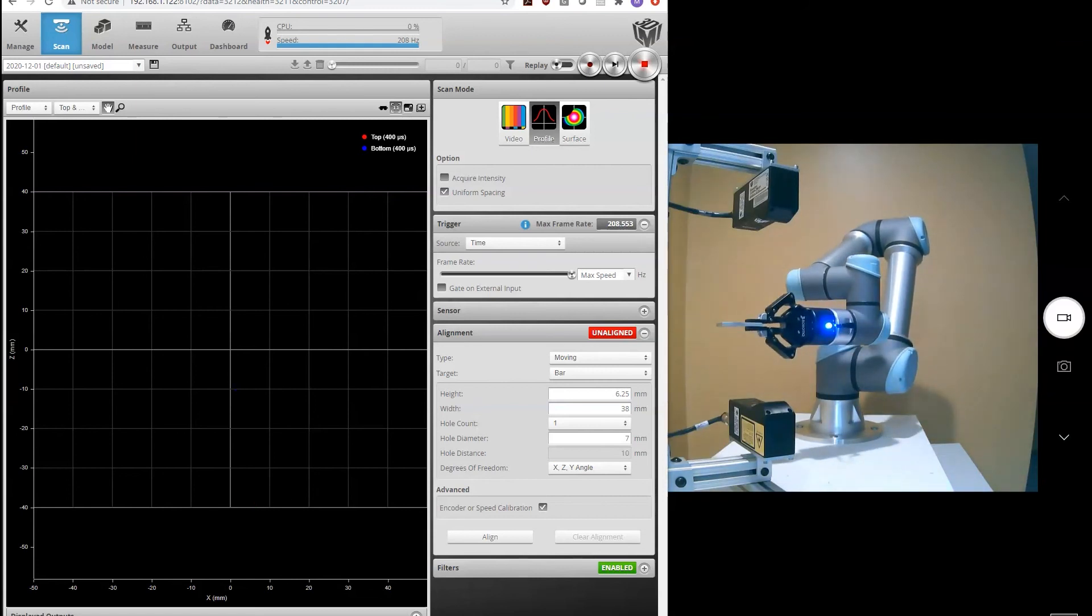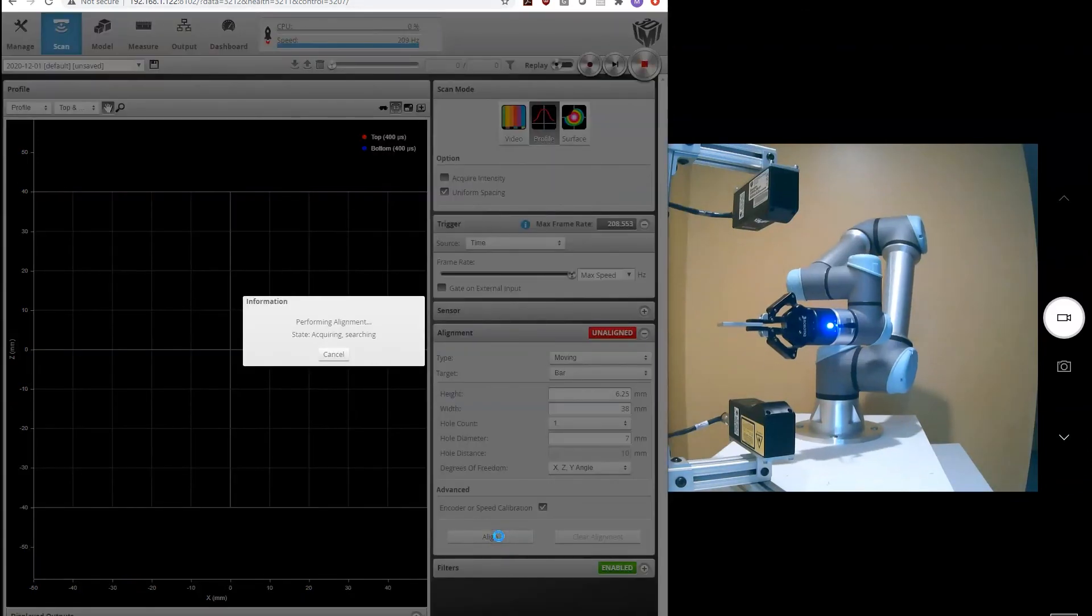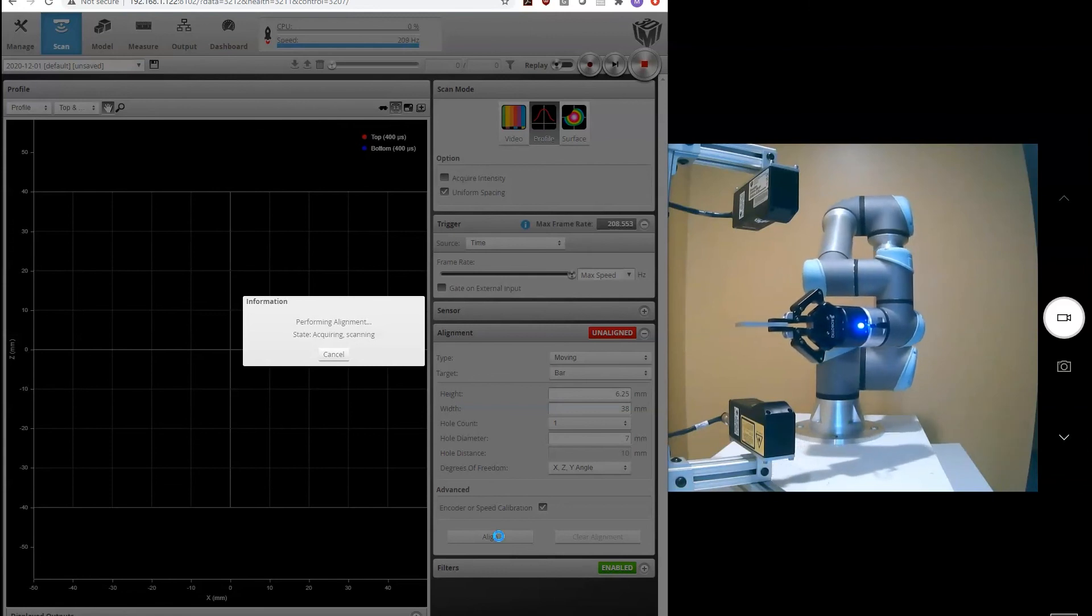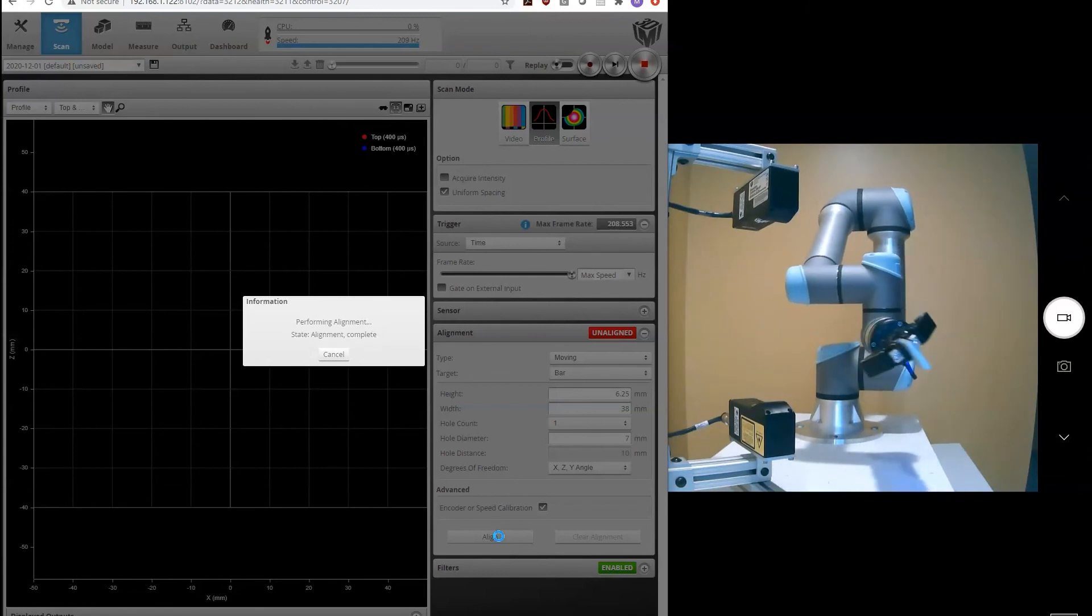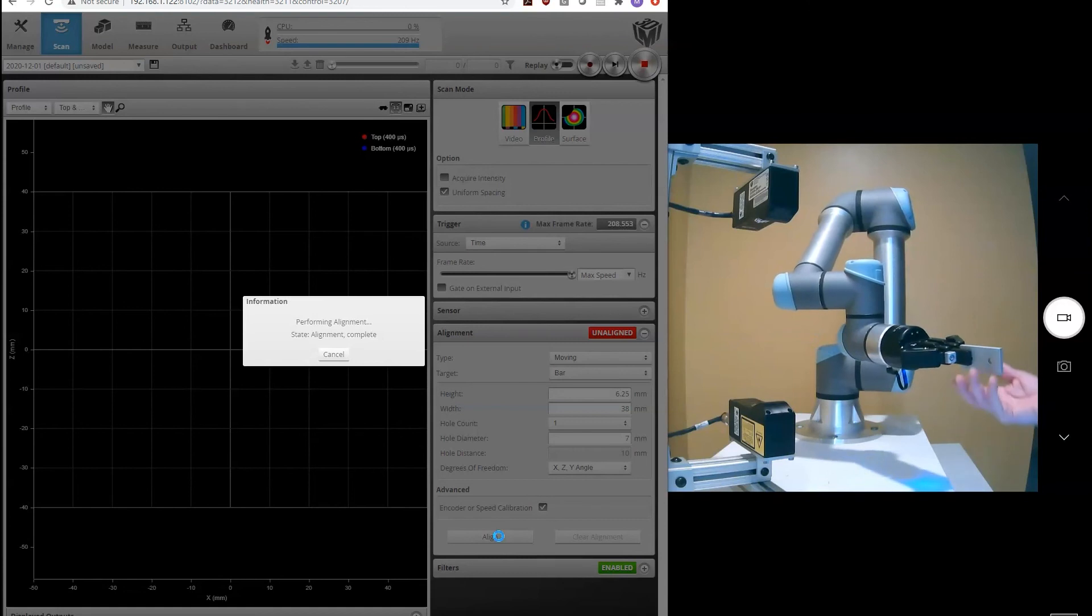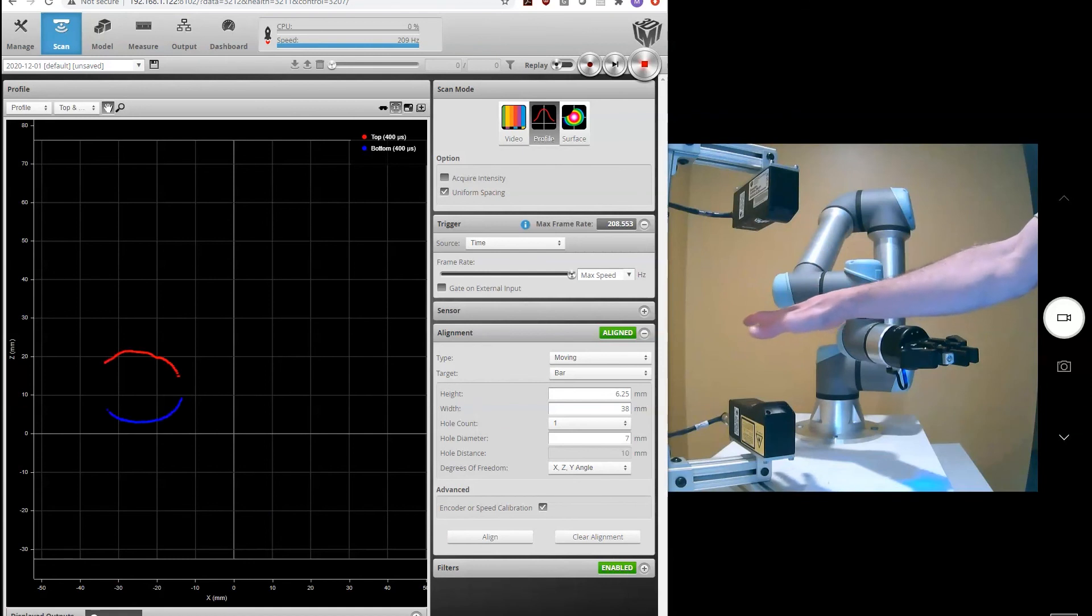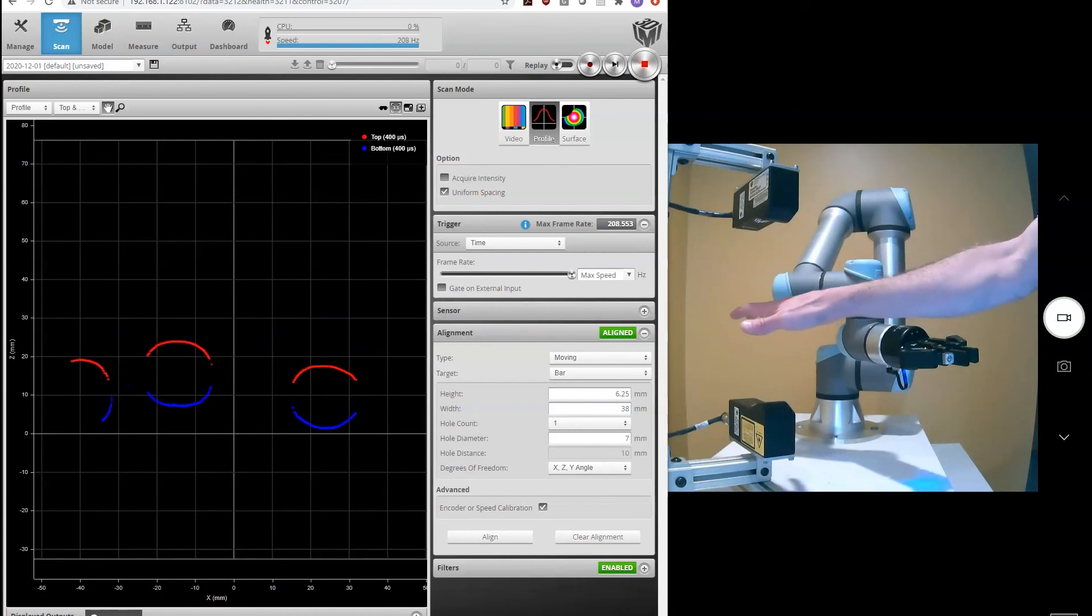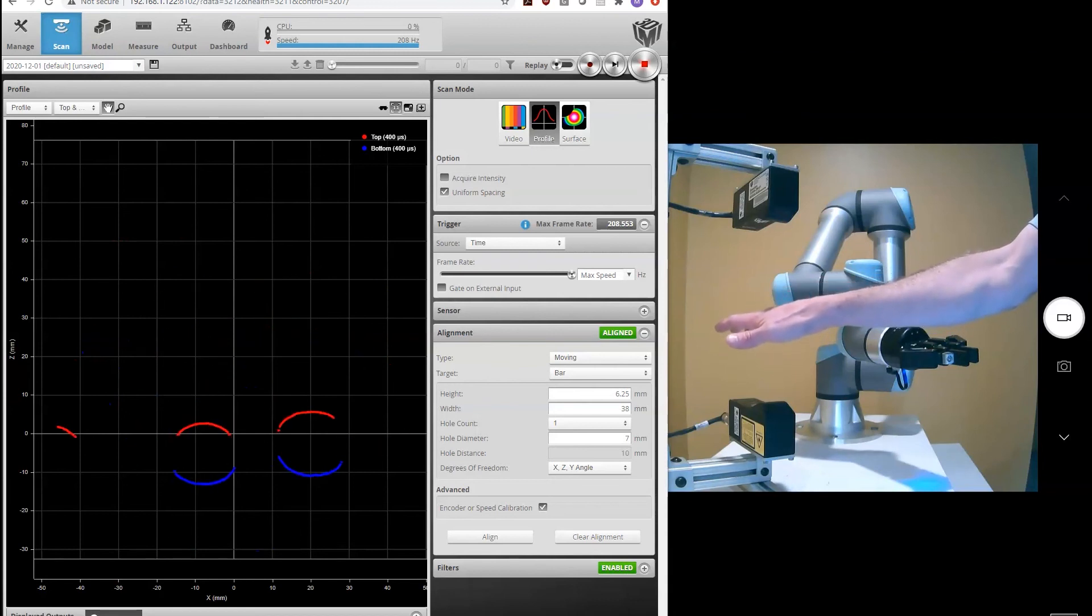We have the bar in position. Now we can click align. All right. And it looked like the alignment worked. If I pass my hand underneath the sensor, you'll see the image looks like it's being stitched together correctly.